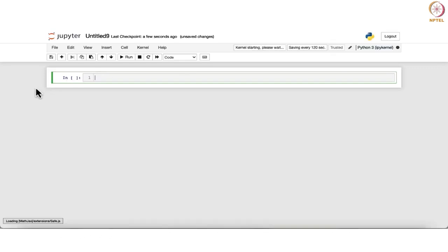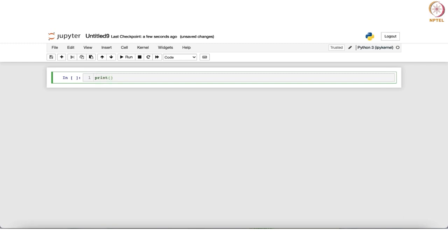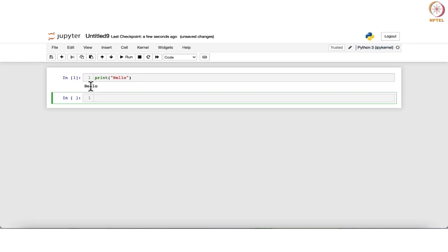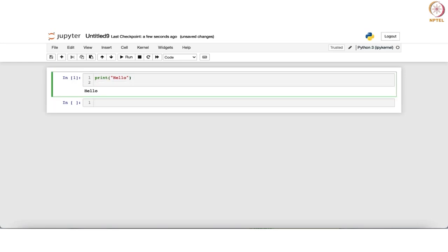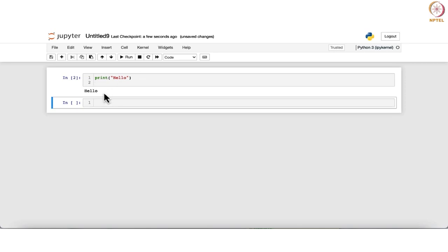We have a fresh Jupyter Notebook. Let me show you the basic commands. If you want to print something, use the print command with the string in double quotes — for example, print("hello"). Note that if you just press Enter, it gives you a new line. However, if you press Shift and Enter, then only will it run and the output will be generated.